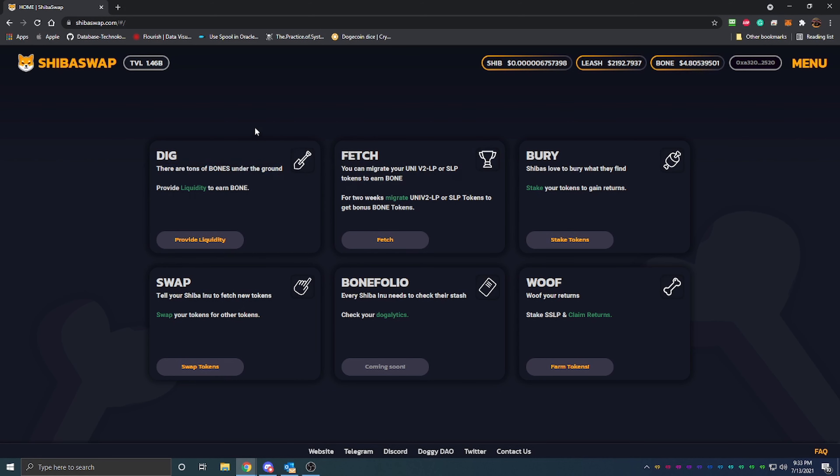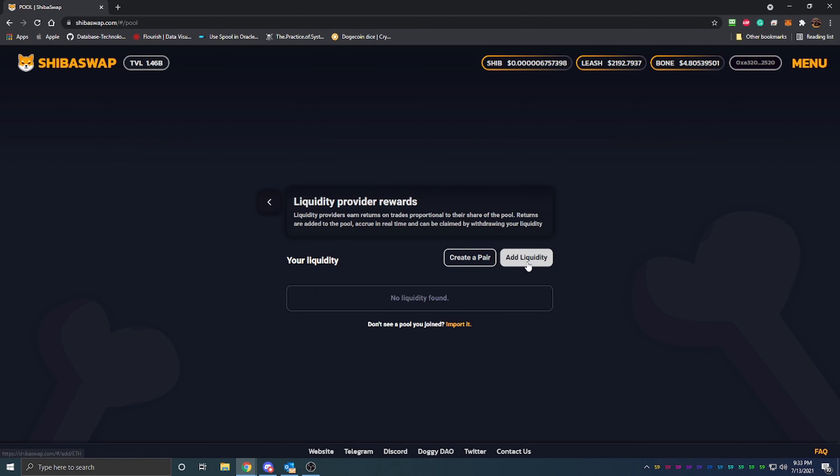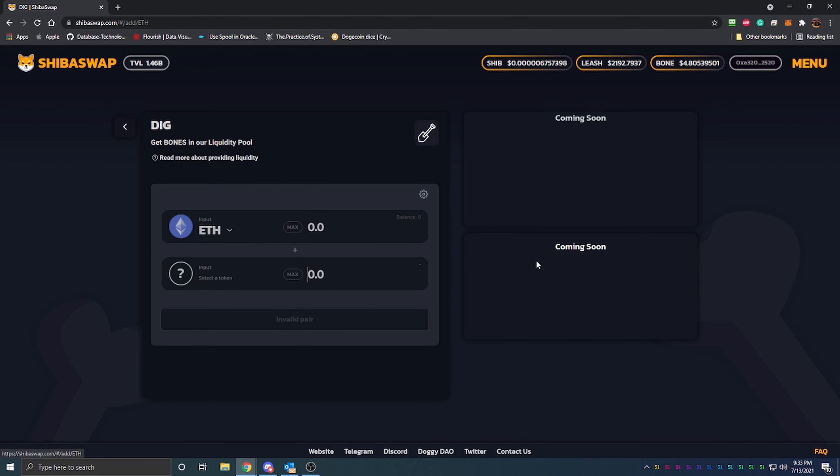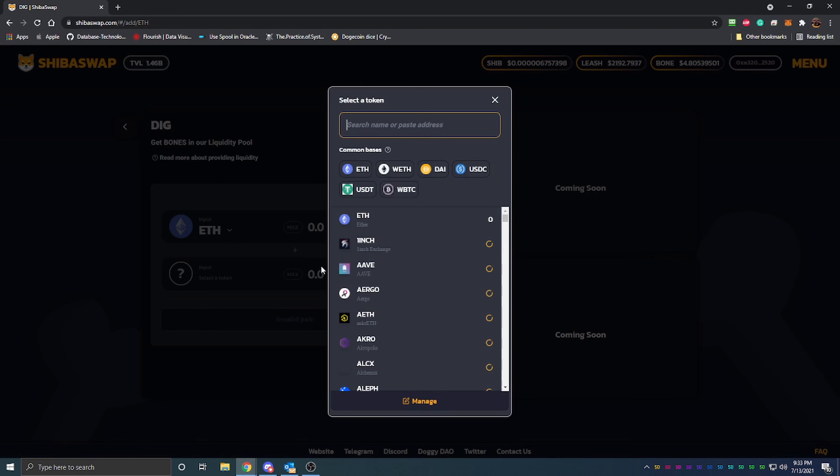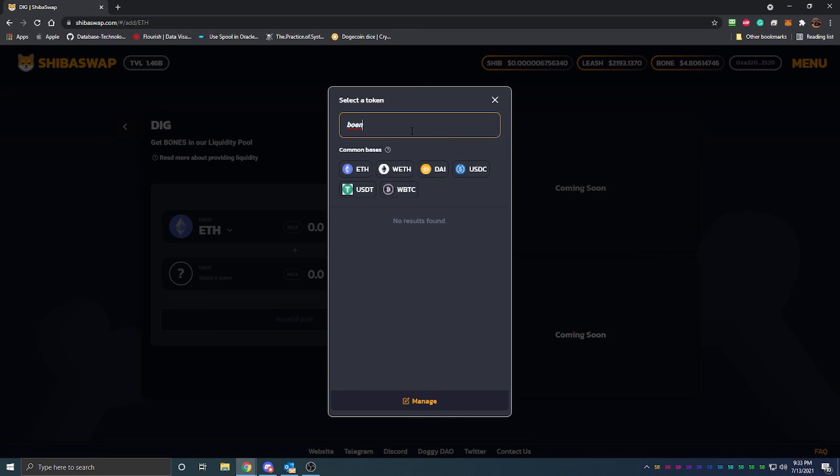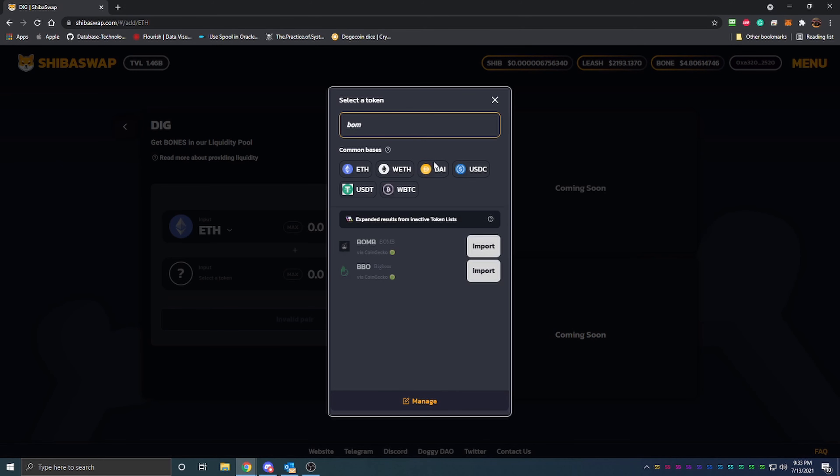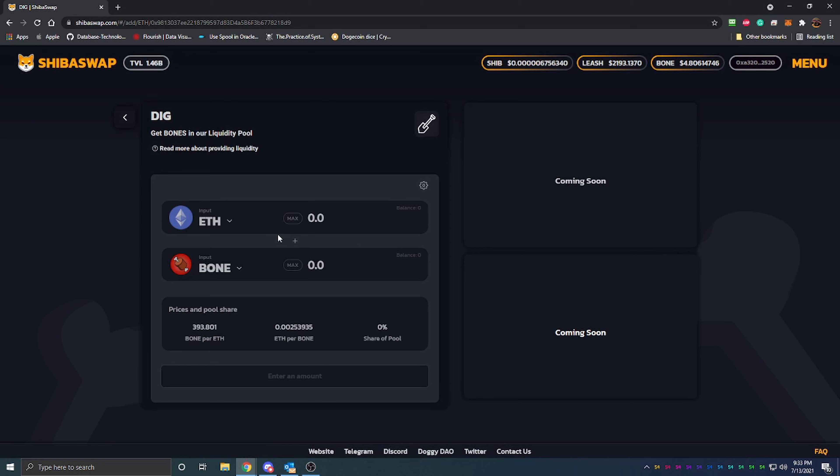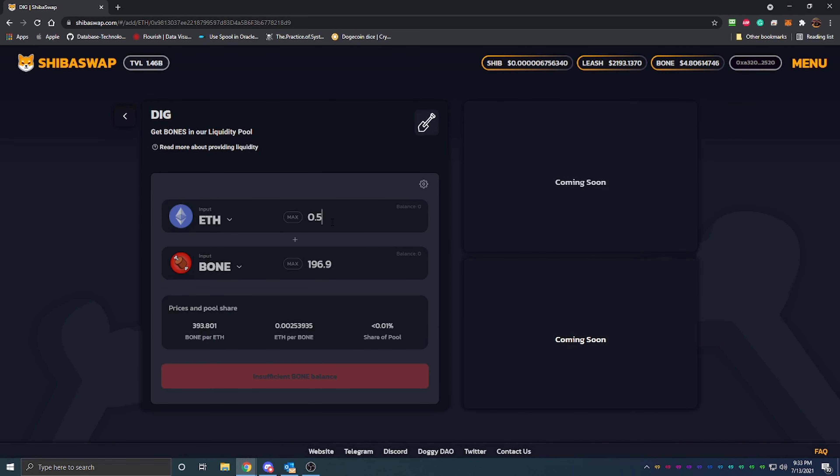Basically what you can do is click on provide liquidity, and once you've connected a wallet, I have my MetaMask wallet connected to it, you would go ahead and just say add liquidity. This takes you to here where you can search for Bone. There it is, Bone Shiba Swap.